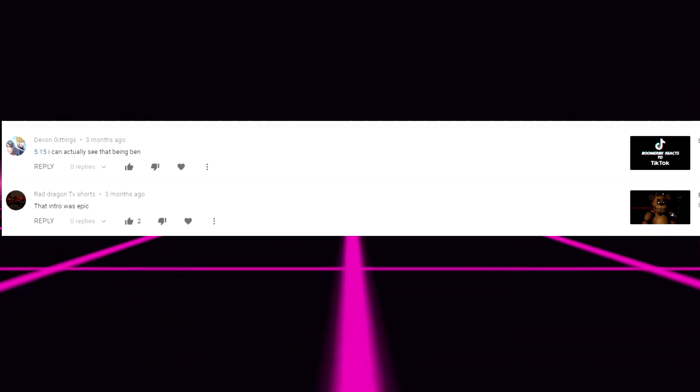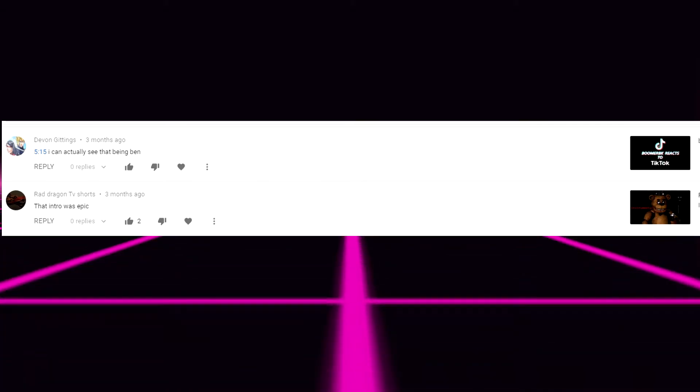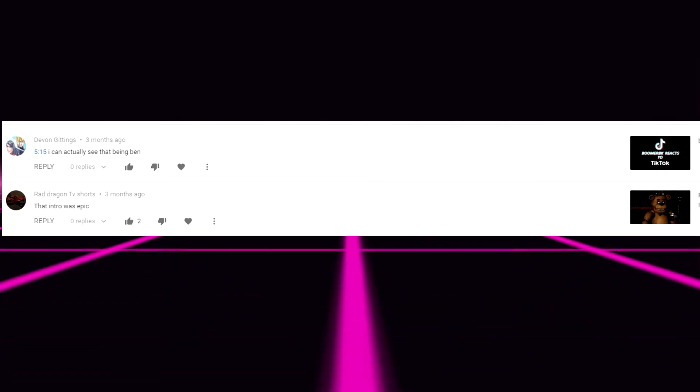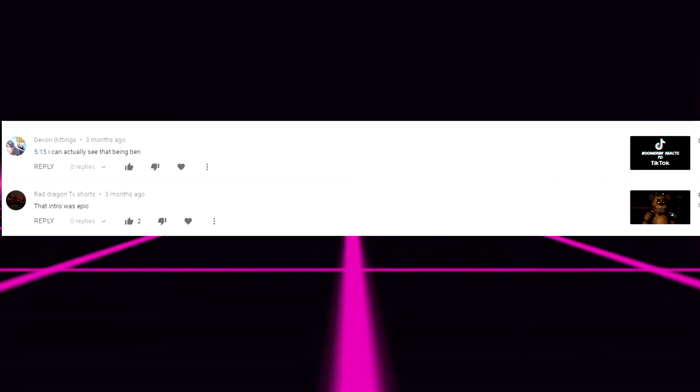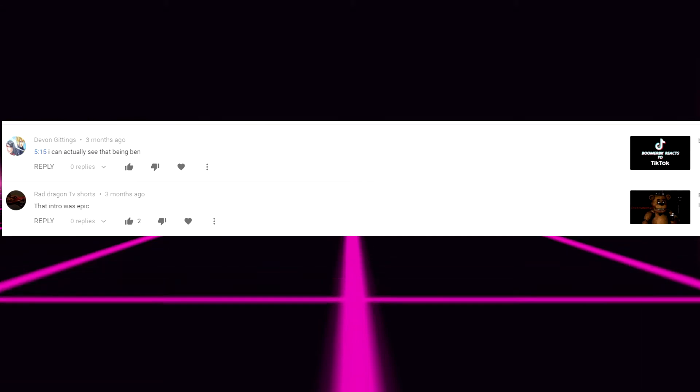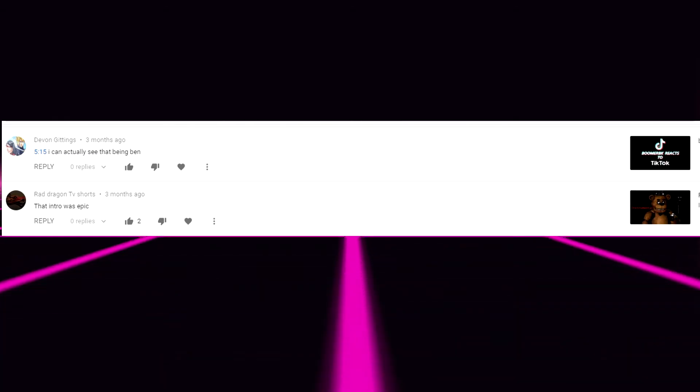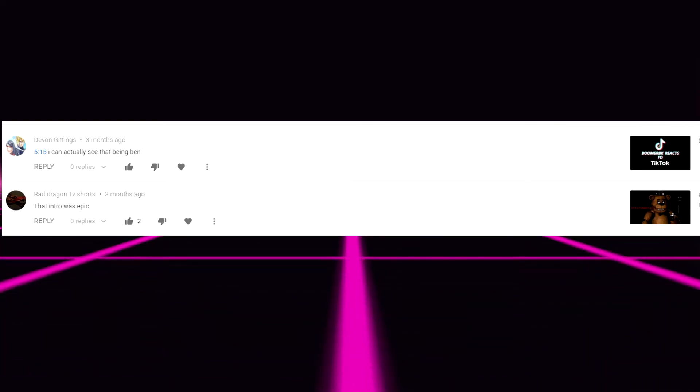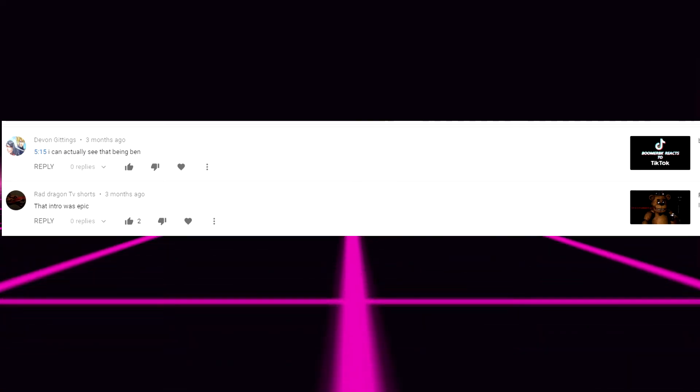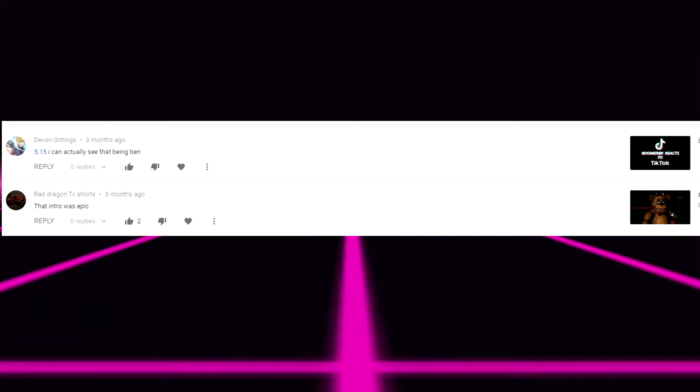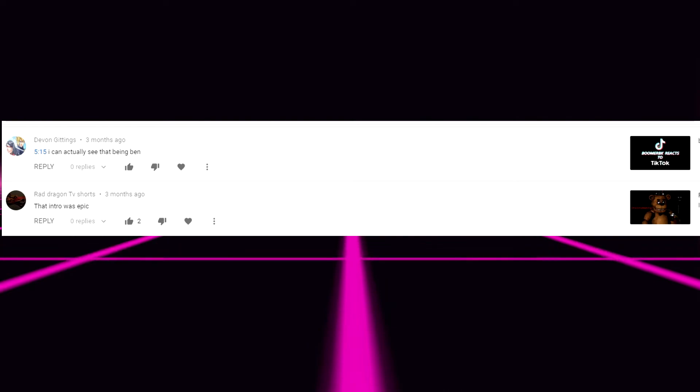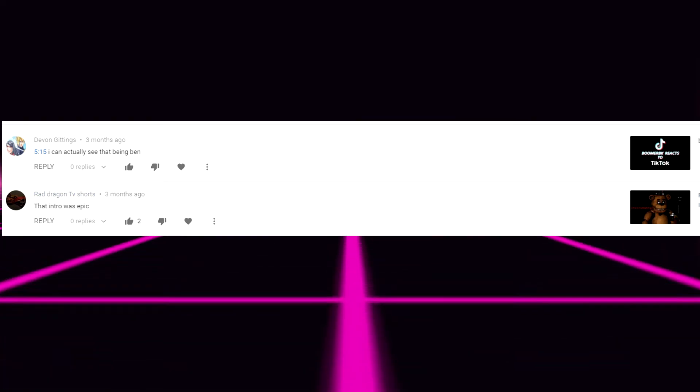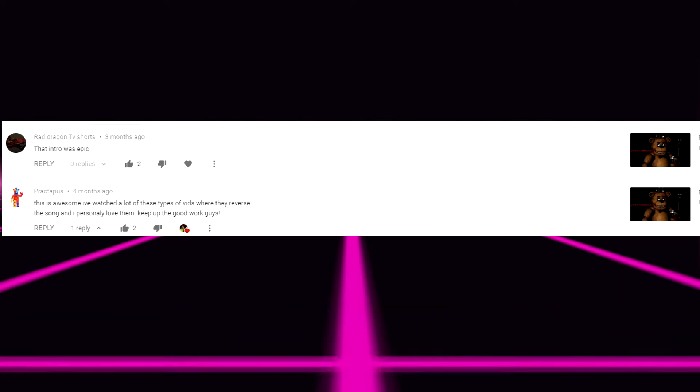Next one though. Devin Giddings. 515. I can actually see that being Ben. All right. I remember this one. I actually do remember this from the Boomerie K reacts to TikToks. Might do a part two. Maybe. But yeah I remember that. I did say like something about Ben doing like a pickup truck type thing. I can't remember fairly what it was. It was something about a pickup truck. That's all I can remember. And yeah I said it was that was Ben. That would be Ben.